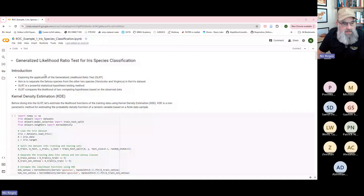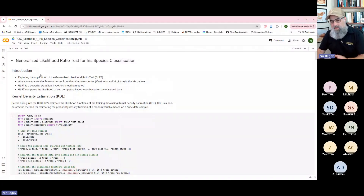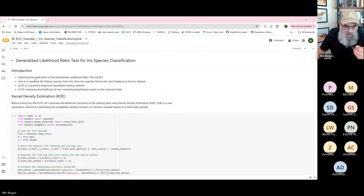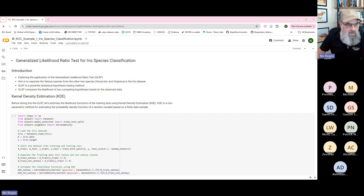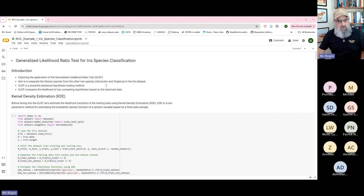Let me share the screen again and we'll dive into the code. This example is from my website — people with a membership at $6.99 a month have access to many examples like this. The title is the Generalized Likelihood Ratio Test for Iris Species Classification.